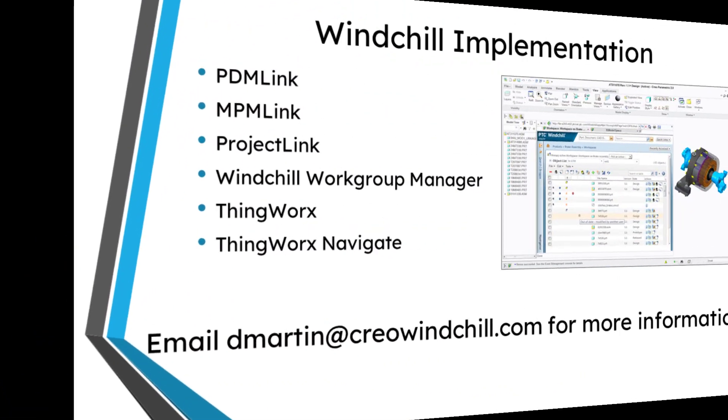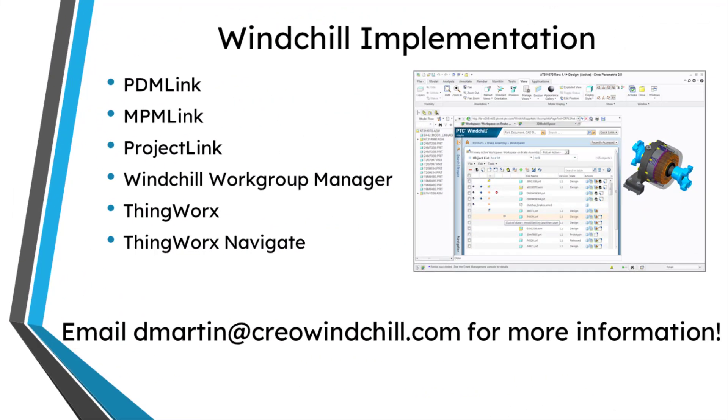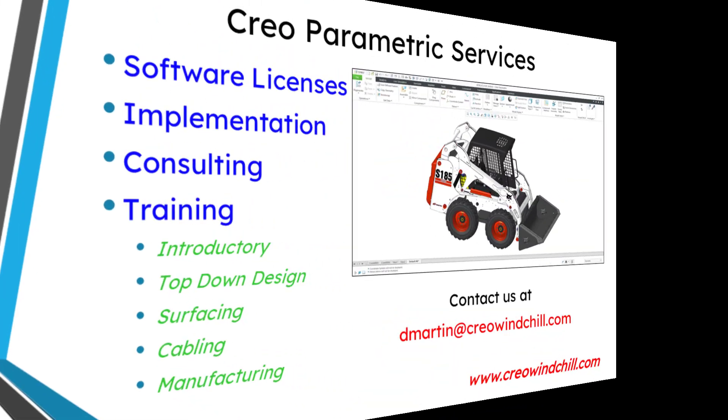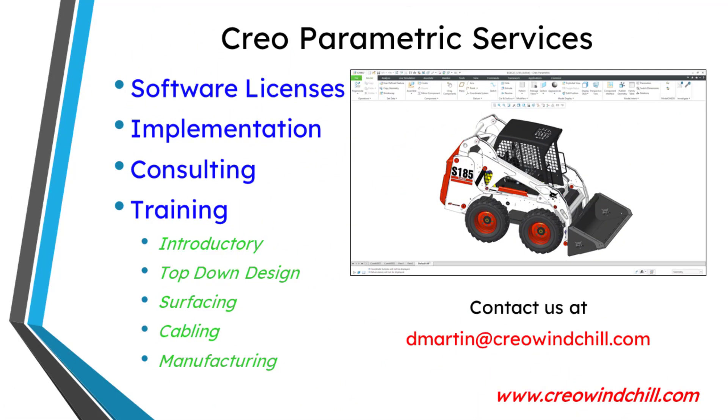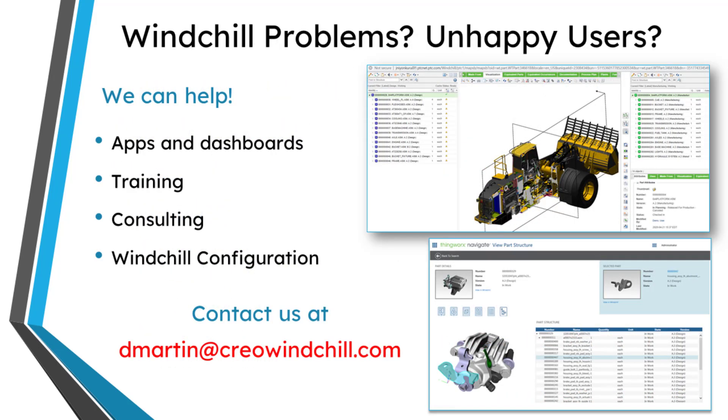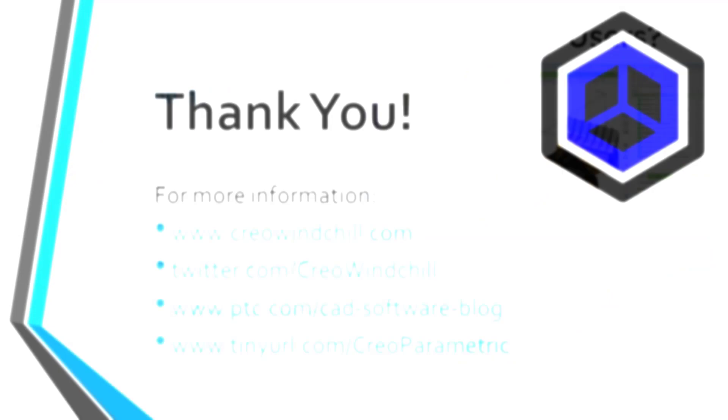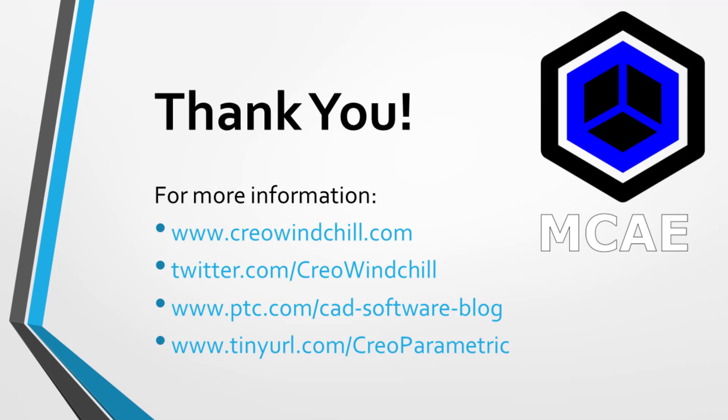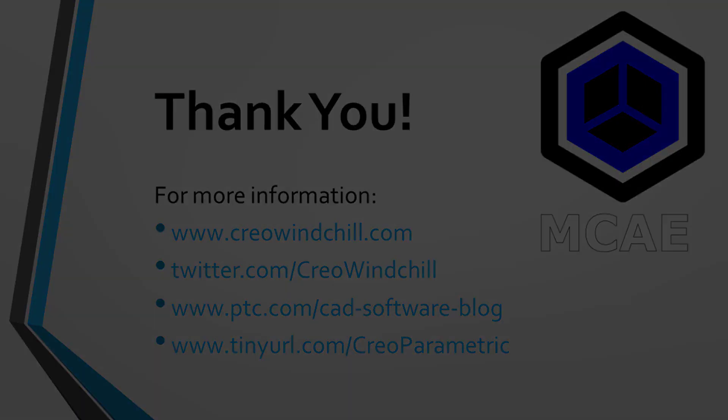I hope you enjoyed this video. For more information, please visit www.creowindchill.com. If you learned something from this video, please give it a thumbs up. And if you like this video, please click the subscribe button and ring the bell to be informed when new videos are uploaded. Thank you very much.